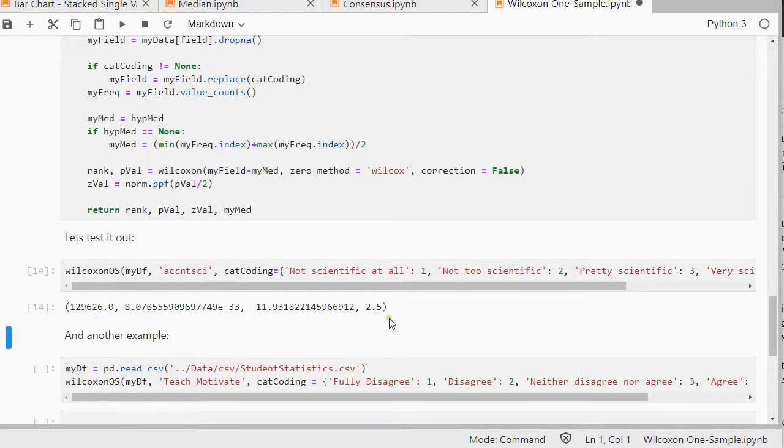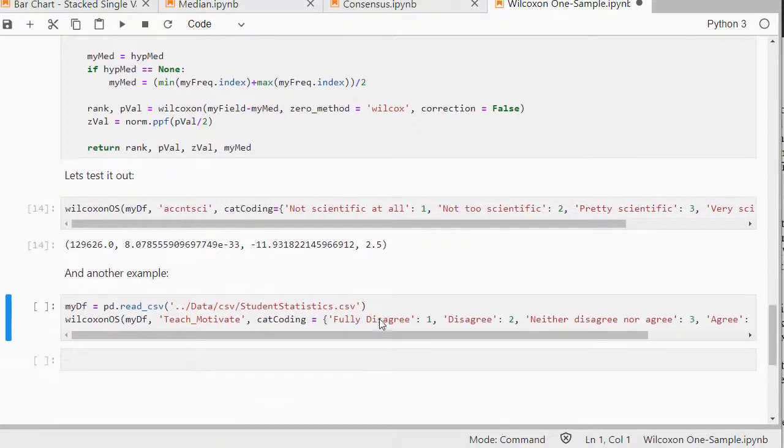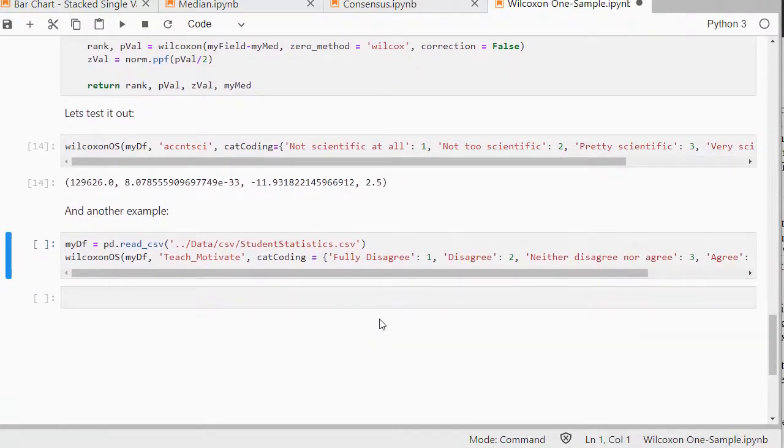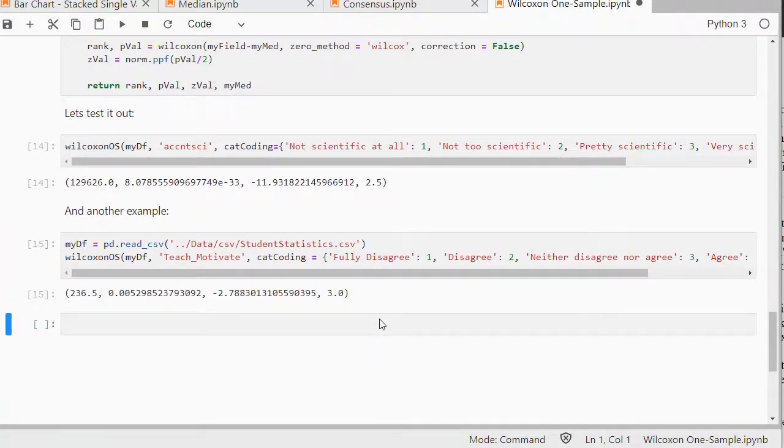It also returns the hypothesis median used. And just to have another example here. Same thing here. And that's basically it.